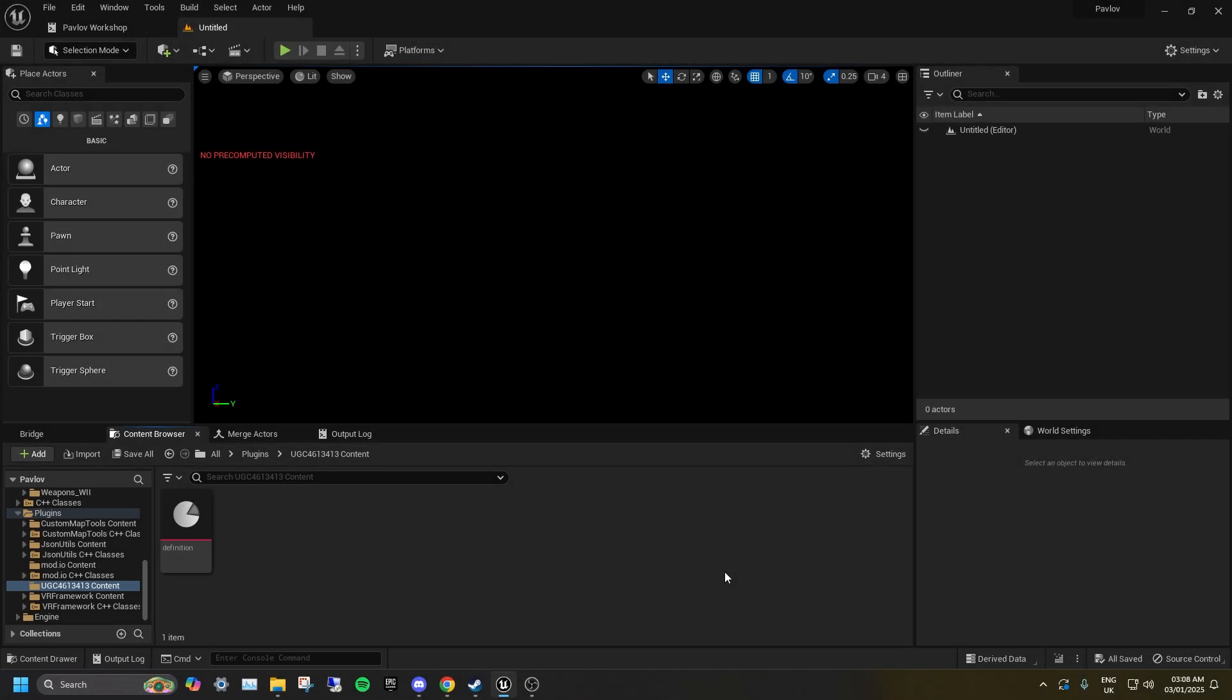To have a map's assets as a separate mod, literally just put the map's assets into a mod's UGC, then set the mod as a dependency of the map on the mod.io page.